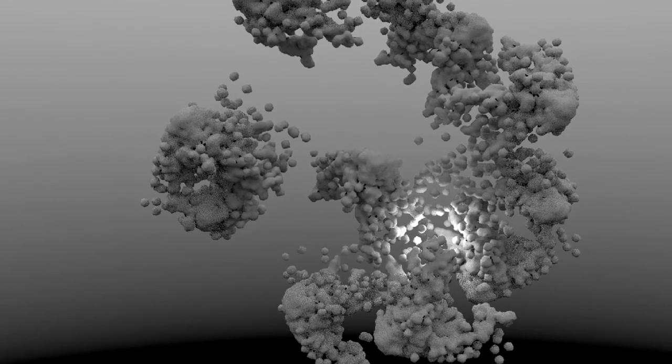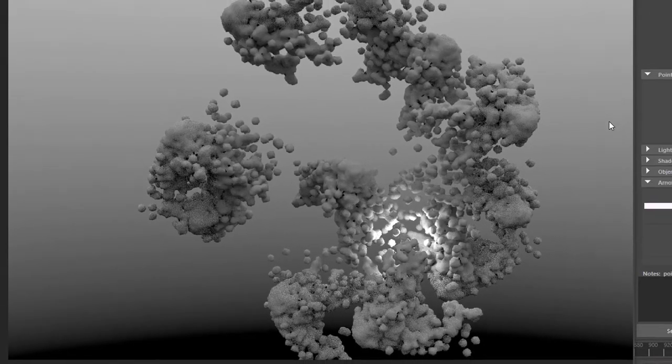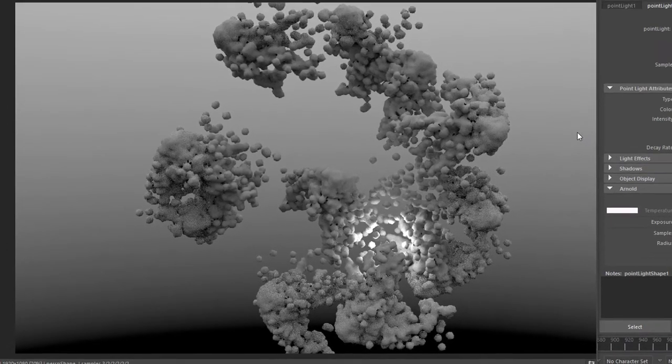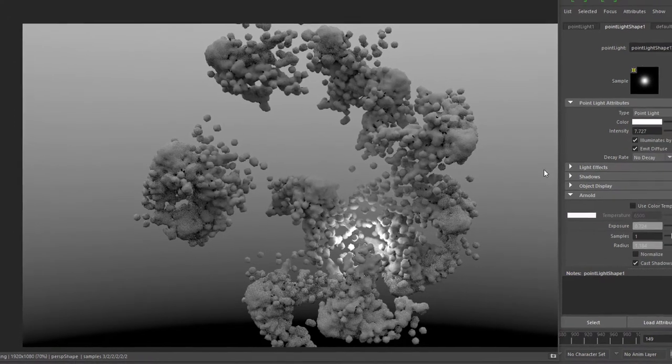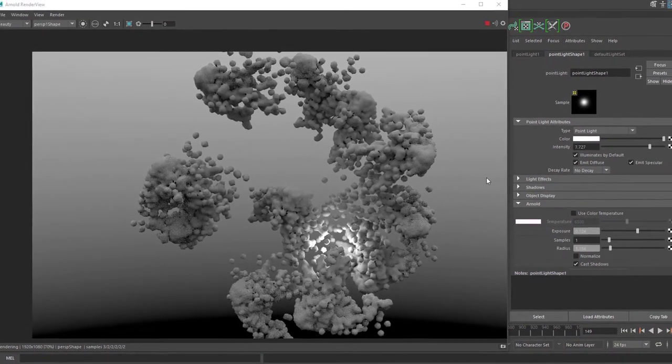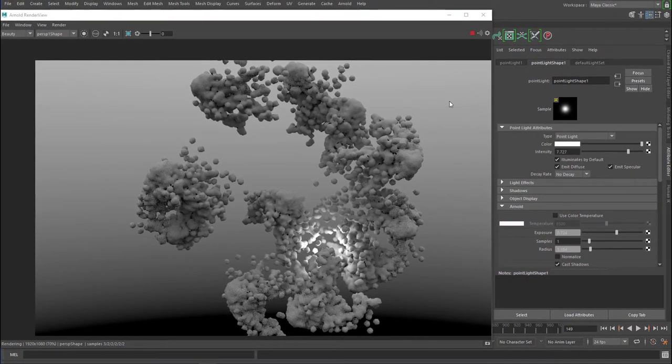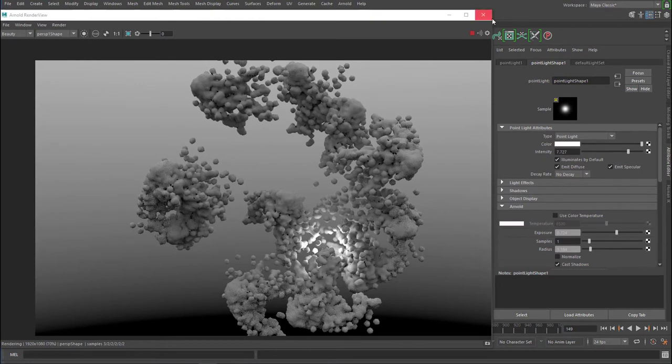So now we have a sky dome light with a ramp going from black to white, and we have an extra lamp which just illuminates parts of the geometry, which is interesting already.